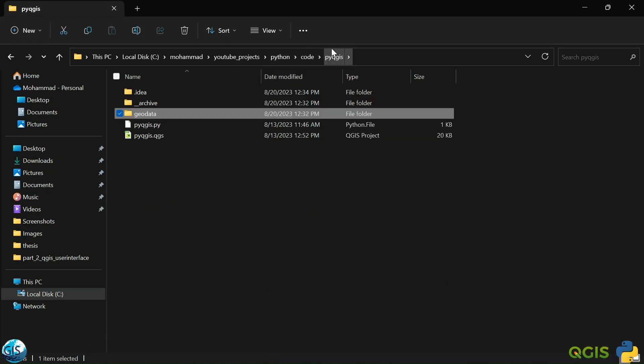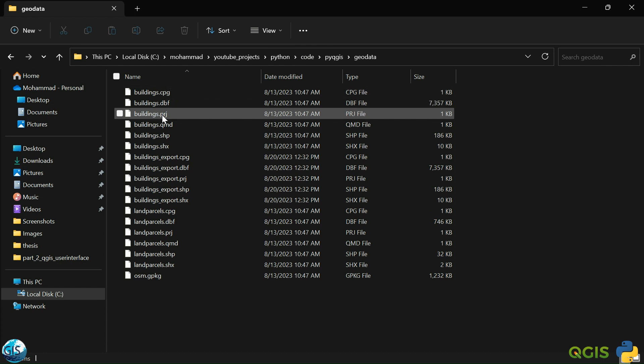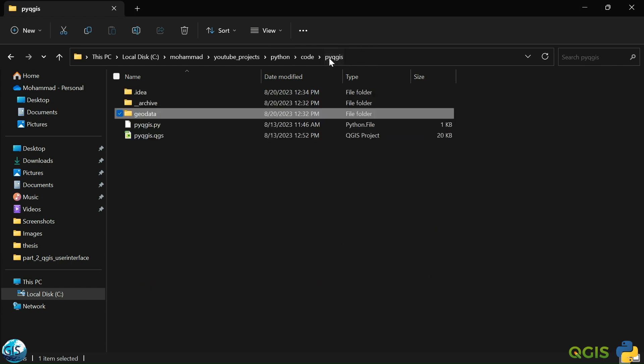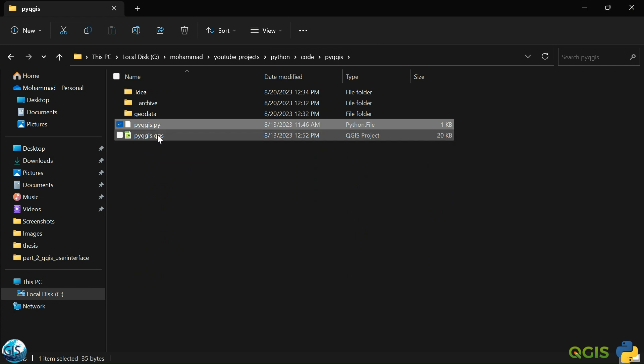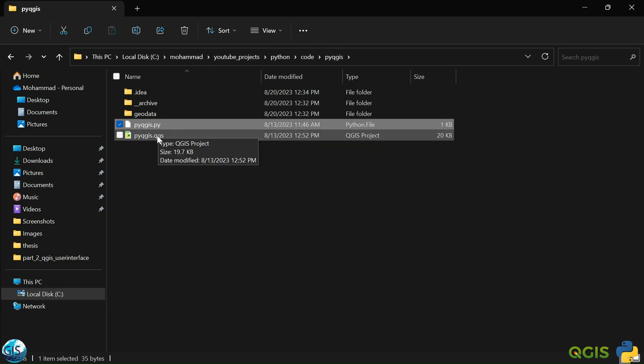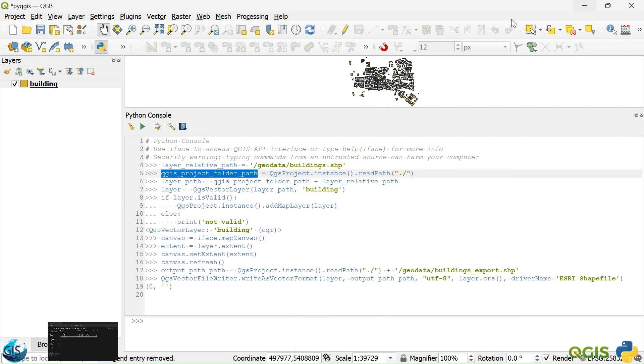Maybe it's a good idea. Now, I also show you our structure of the folder. I create, as you remember, we create a PyQGIS folder. Inside that, I have a geodata. Inside the geodata, I have all of my data. And then, PyQGIS.py, now we will talk about it definitely in a few seconds later. And also, the QGIS project folder.